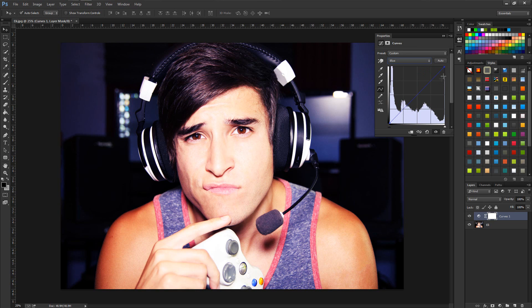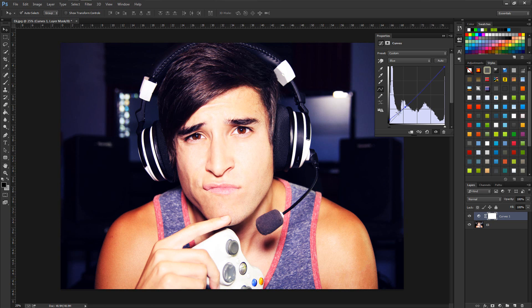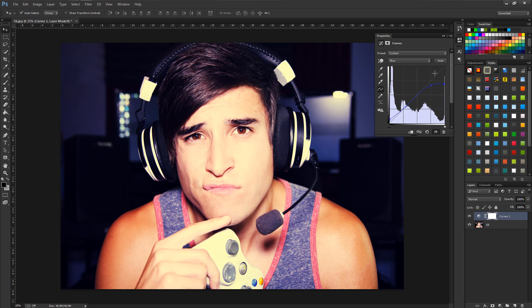Now go down to Blues — this is where things get tricky. Click on the existing point at the bottom and drag it up to get more blues in the darks. Then even that out so it goes straight again on the S-curve. Create another point and drag it down slightly. The final adjustment is dragging the top of the S-curve all the way down, which cranks down the whites and turns them yellow.